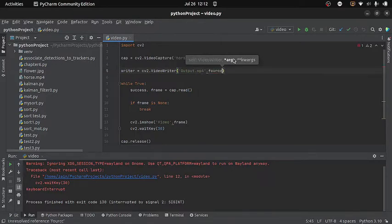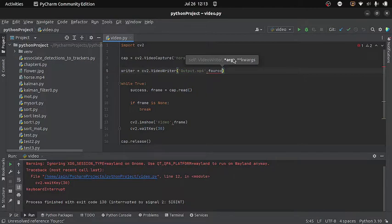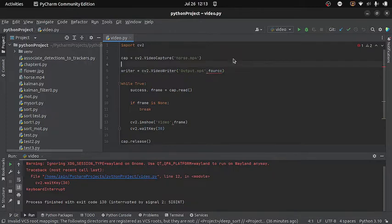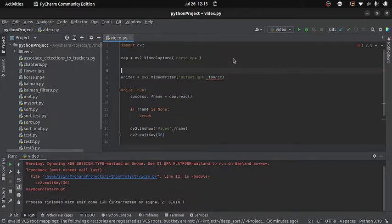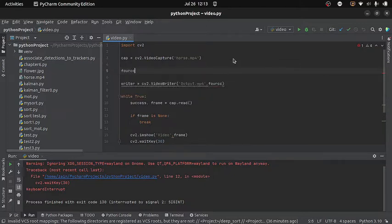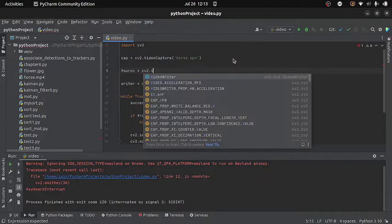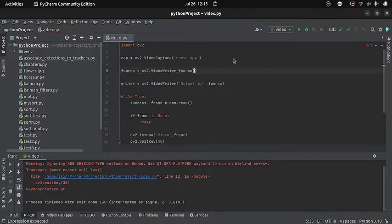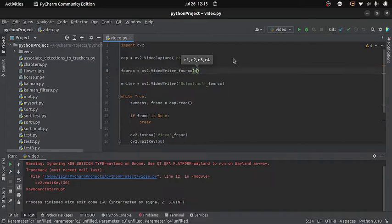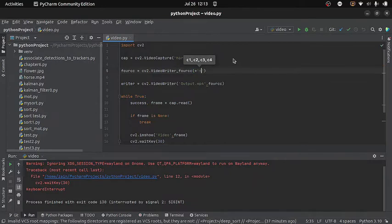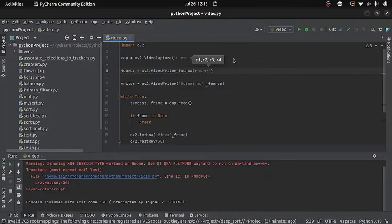Now if you do not know what is the video codec, then let me tell you that it is actually a software which is used to compress and decompress our digital video. You do not need to go into too much detail. What you need to know is that we need the four character code to refer to the required video codec. So the question is how we will get this. Well to get this, I will write here fourcc equals to cv2.VideoWriter_fourcc. And inside it I will write mp4v. Now this will provide me the required four character code. One thing here you need to know is that if you are saving your file with some other extension, then this four character code will not work for you. You need a different one.